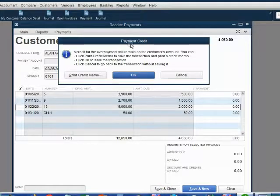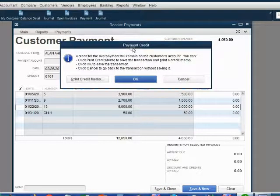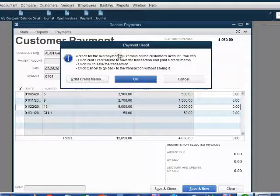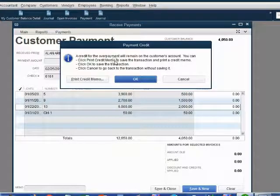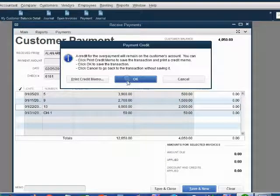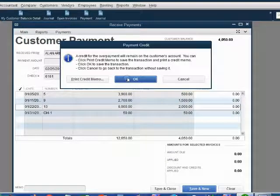You will get this warning message. You have a payment credit. You could print the credit memo if you want and send it to Alan or you could just click OK and make sure that you have that credit but it's still not yet applied.